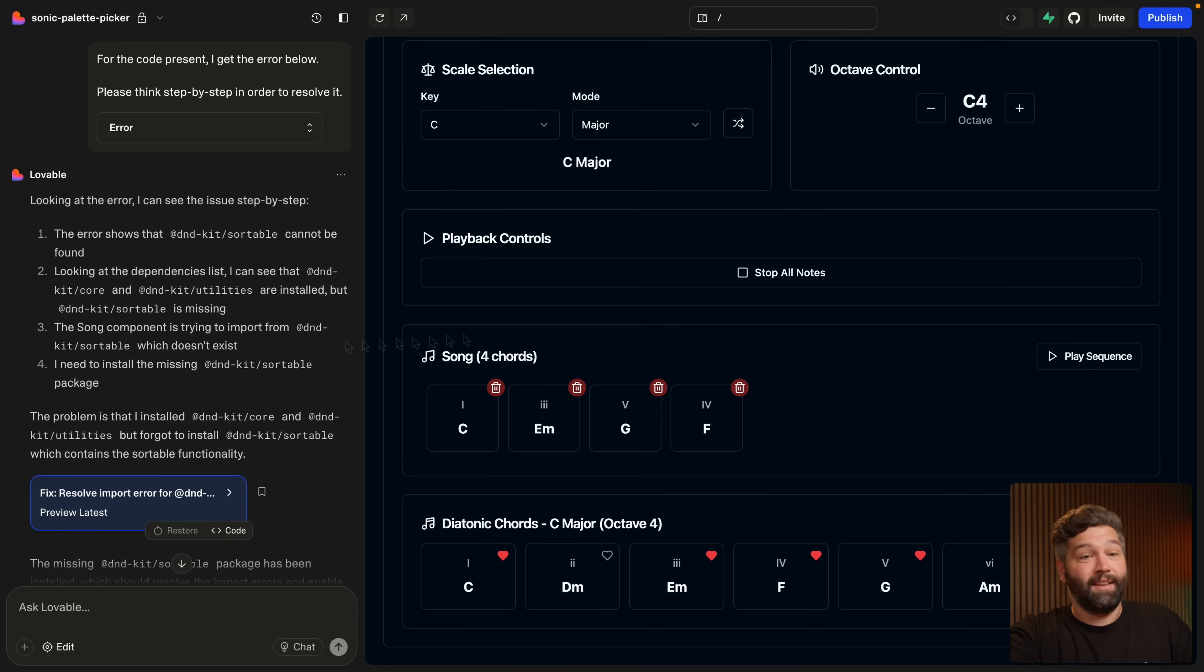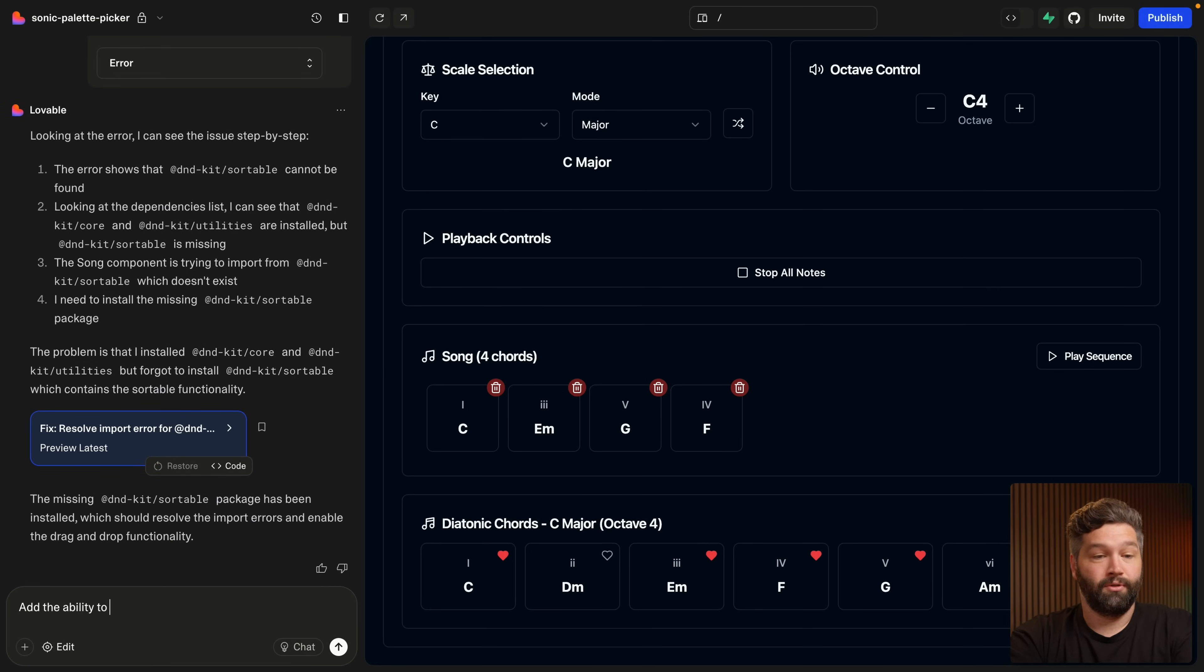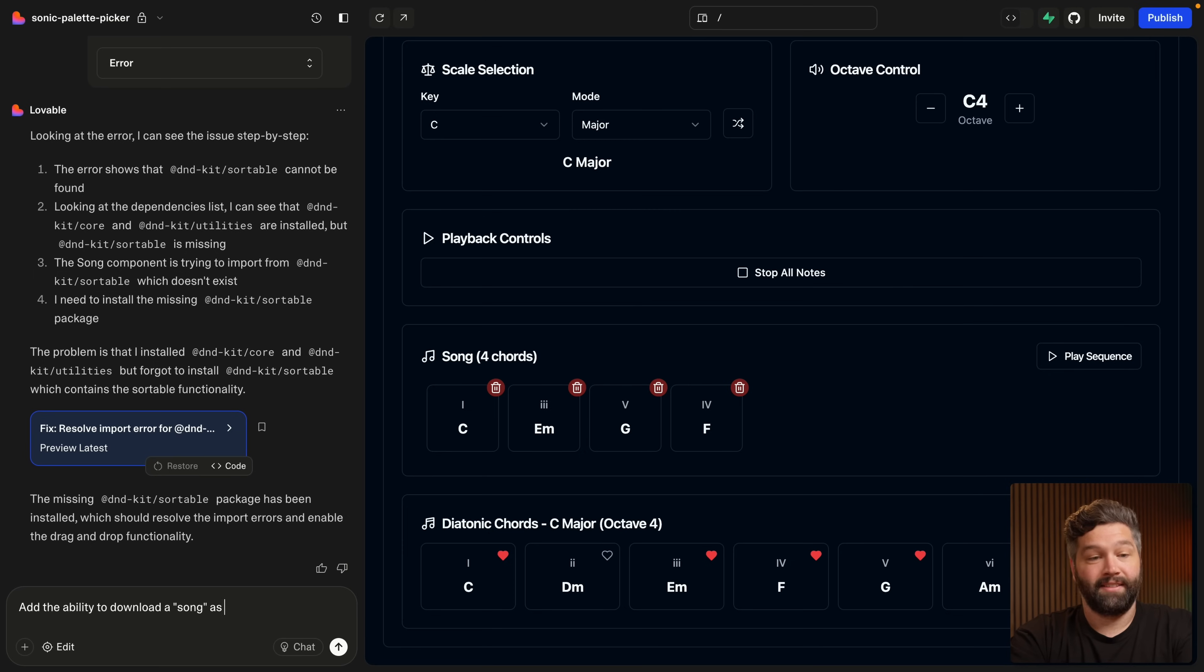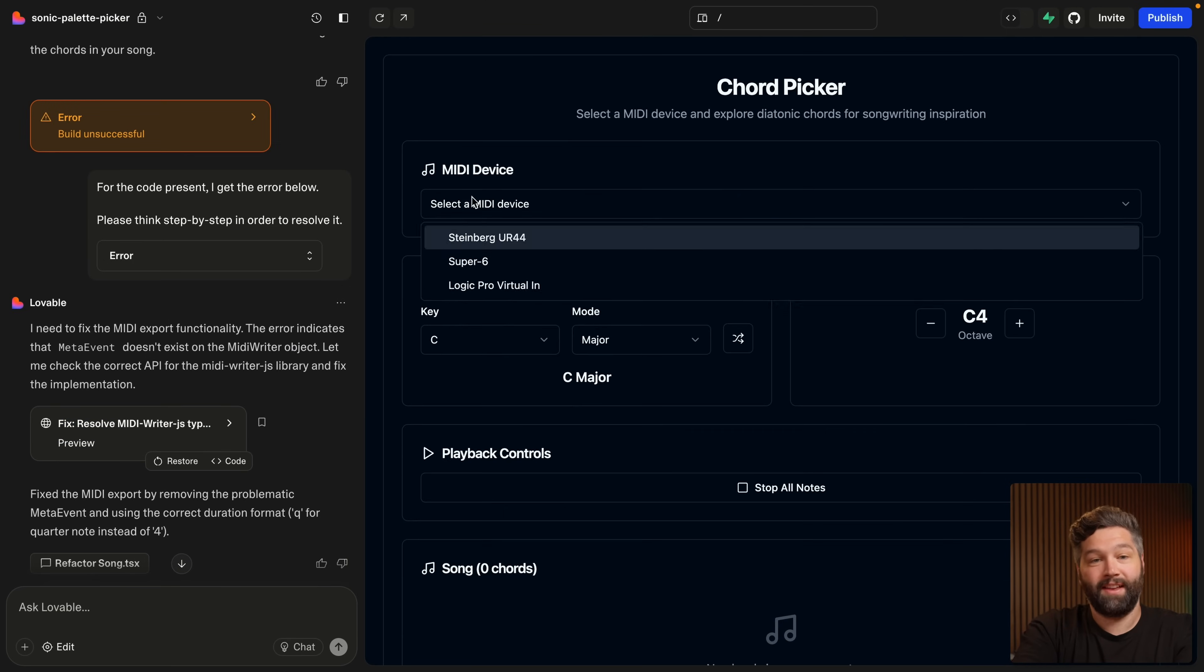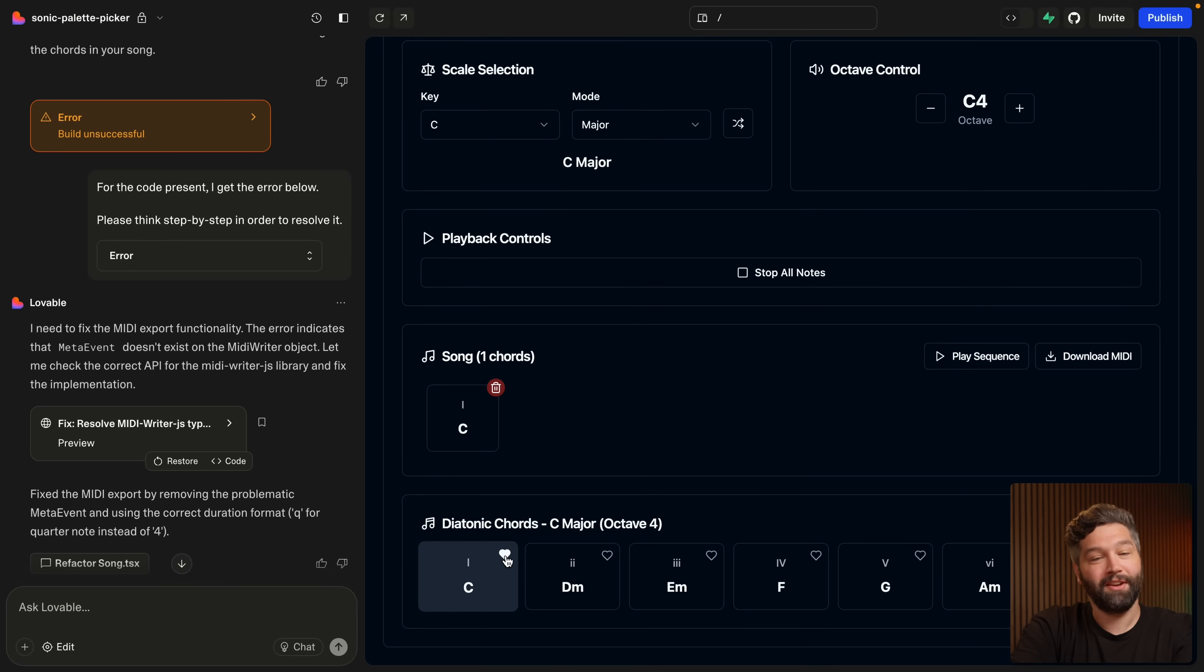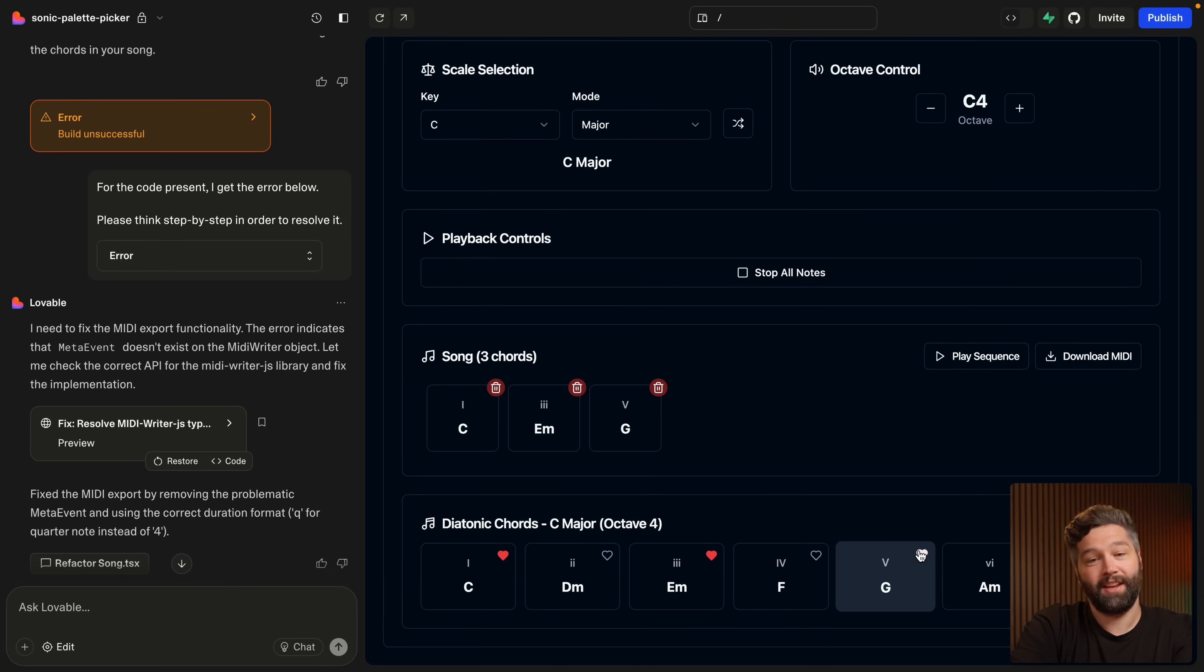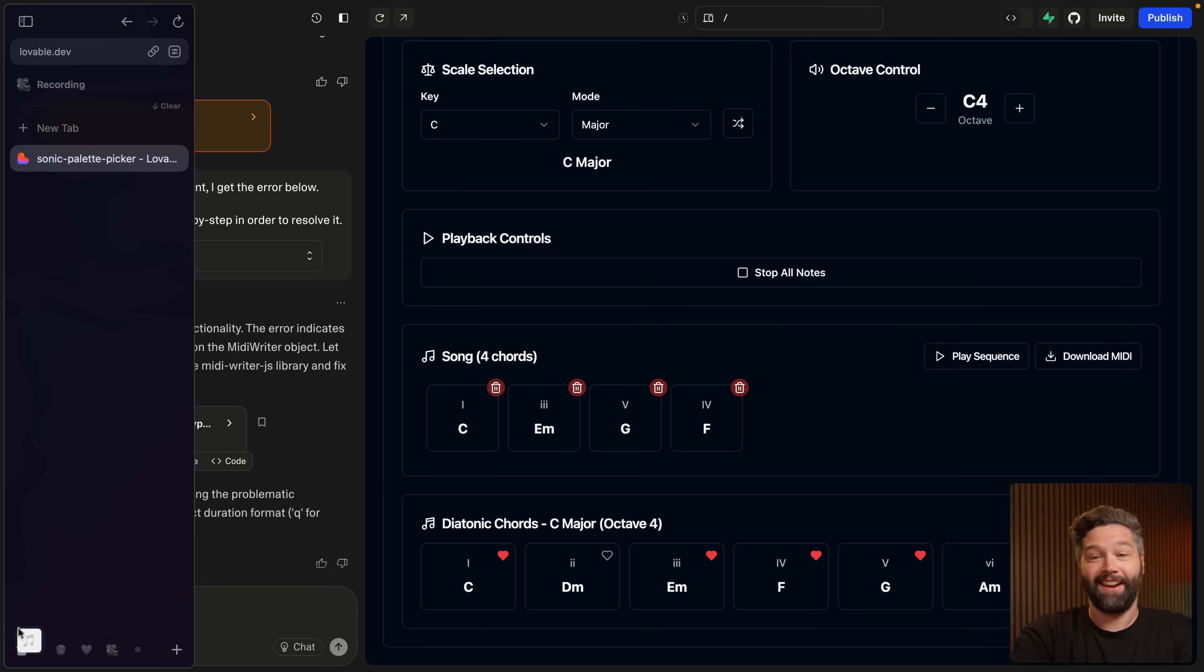So the last little bit of functionality I want to add is the ability to download this sequence or song as a MIDI file. So let's ask Lovable to add the ability to download a song as a MIDI file. And now let's give this a refresh, choose our device, choose our four chords, which I think was C, E minor, G, and then F. And now let's download that as a MIDI file.